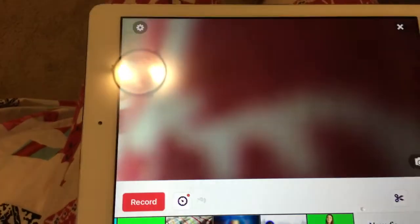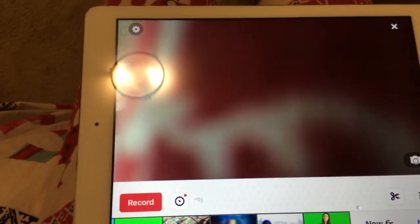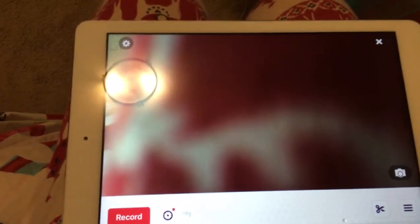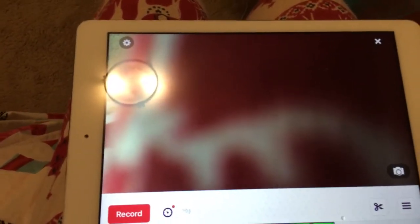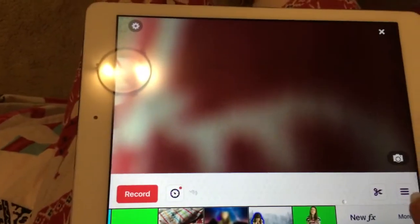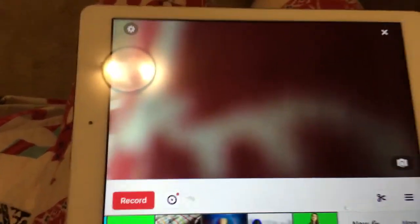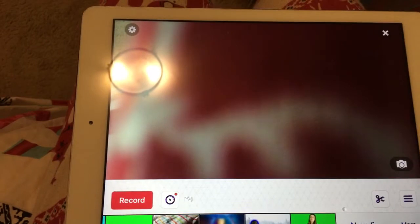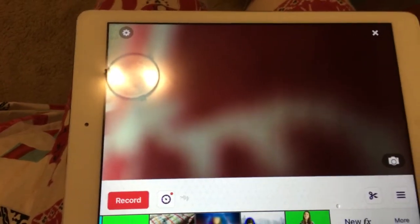And sorry about the little light there. It's bothering me so much. But yeah, so I opened Video Star, which you saw. So, let's get on to the tutorial.